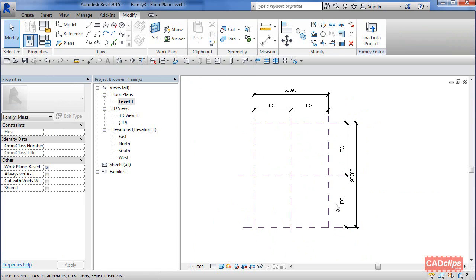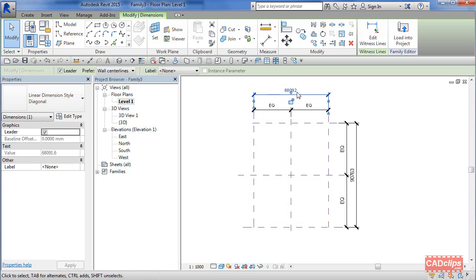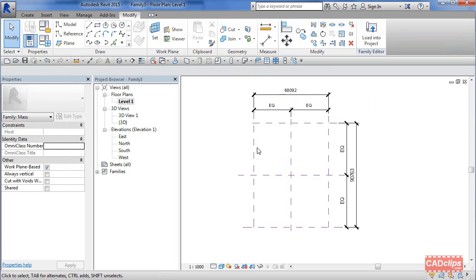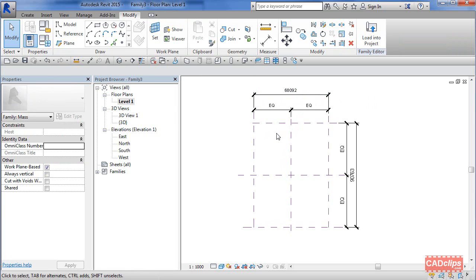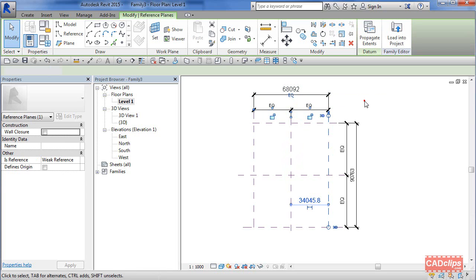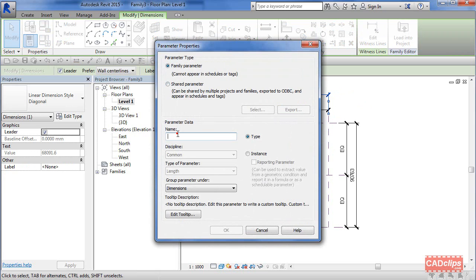What's interesting is if I pick on here, I can't change this number like you can in a normal family. In conceptual massing families it won't let you do that. Normally you can pick and change values. We need to turn this into a parameter first. We're going to add a label, add a parameter, and call this base width. It's going to be instance specific.